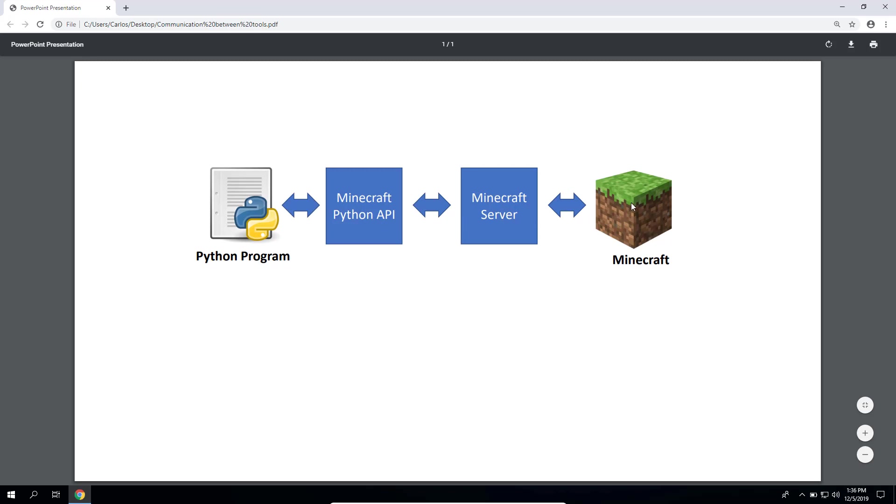Then the Minecraft world might send back some information which is caught by the server, and then the API can get that information from the server and send it back to your program for your program to do something with it.